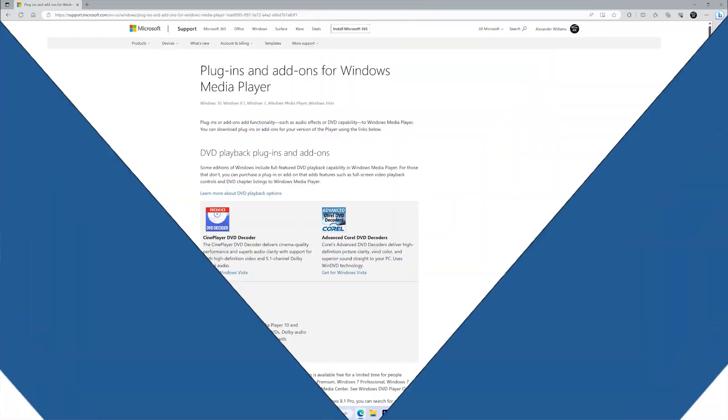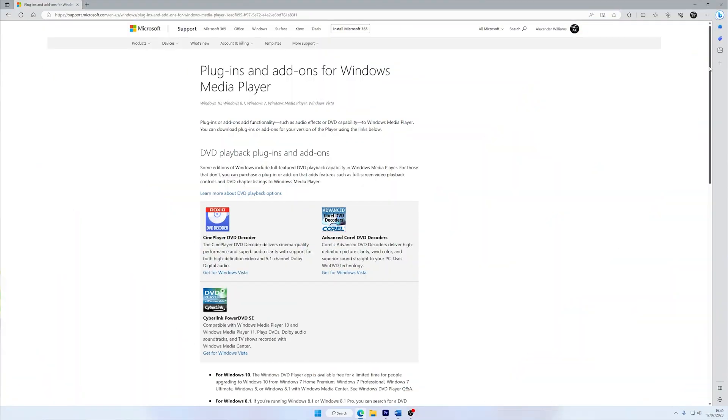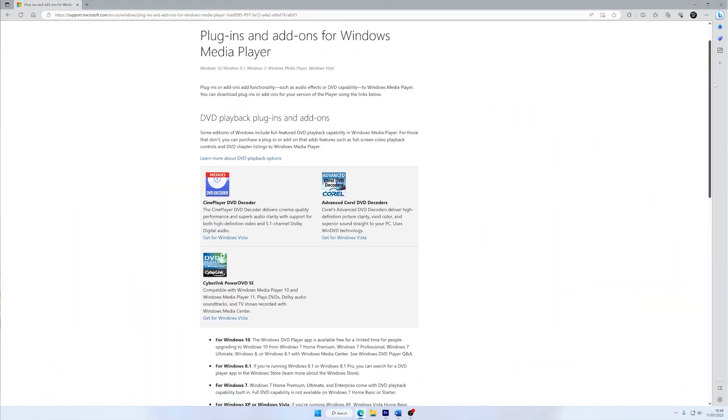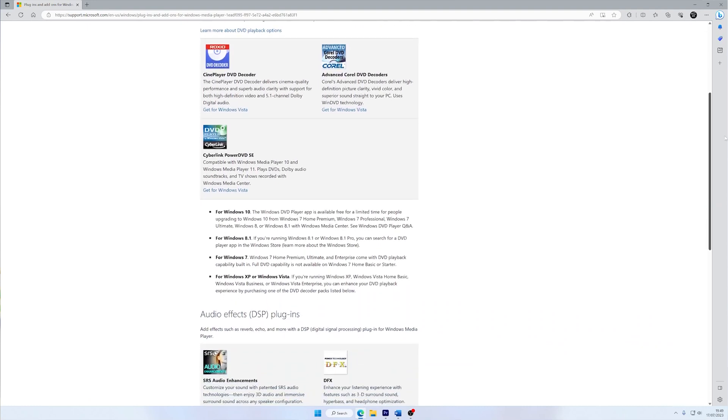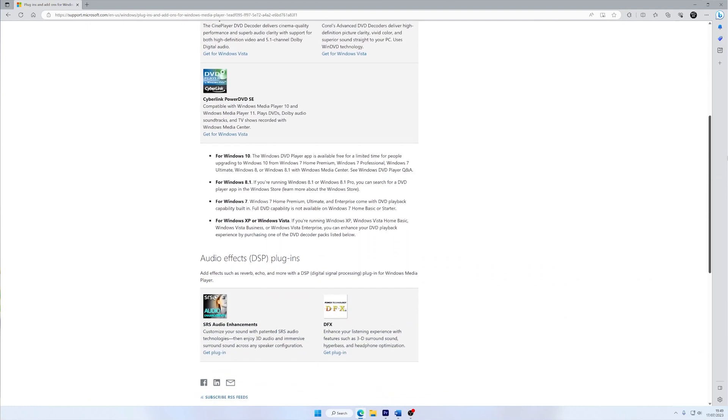To ensure smooth playback of different file formats, you may need to download additional codec settings. So here's how you can do that. First of all, visit the official Microsoft website. Search for the appropriate codec pack compatible with your Windows version. Download and install the codec pack following the provided instructions.